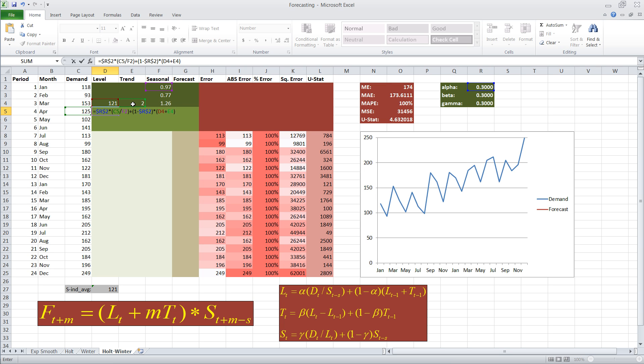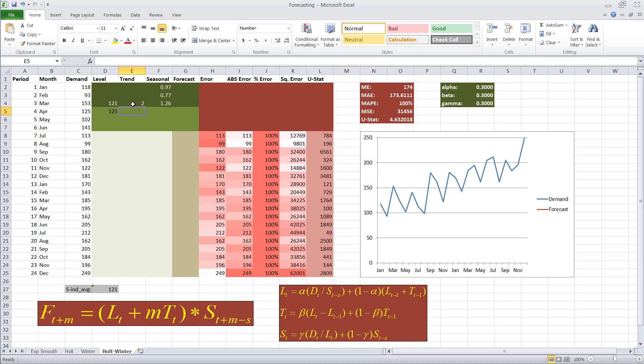Later on, as we copy these formulas down, they will be based on the prior calculations and prior periods in time. So, this is all we need to do to calculate level.